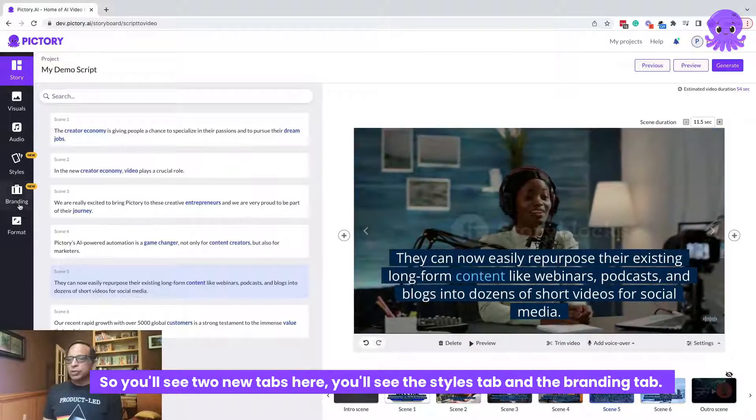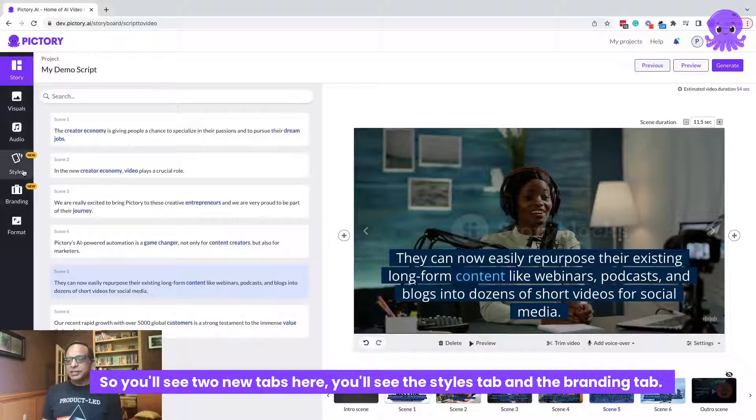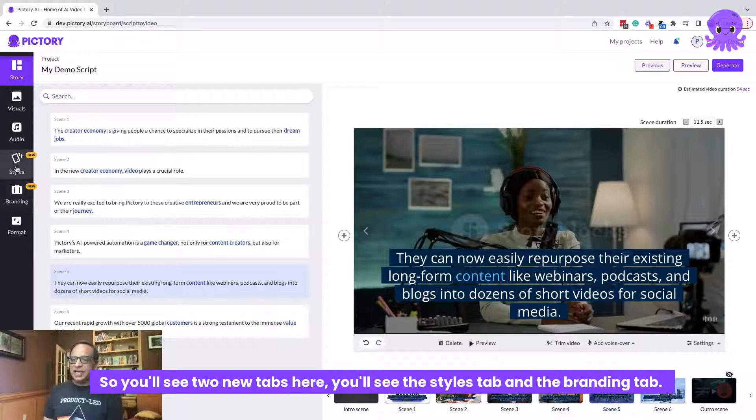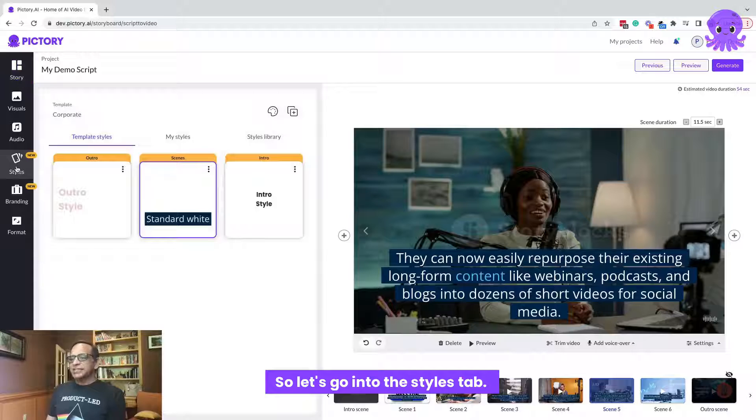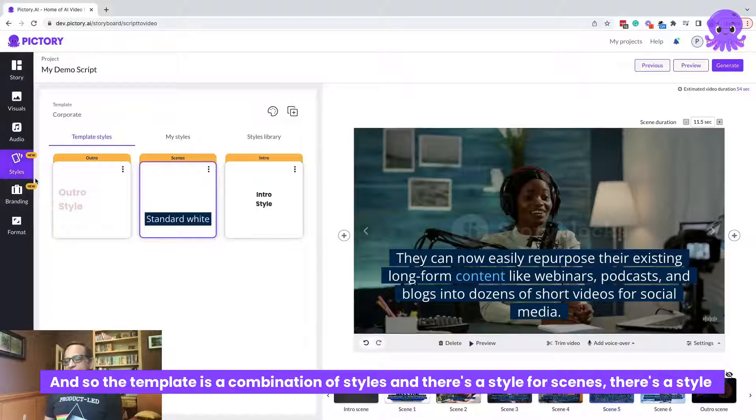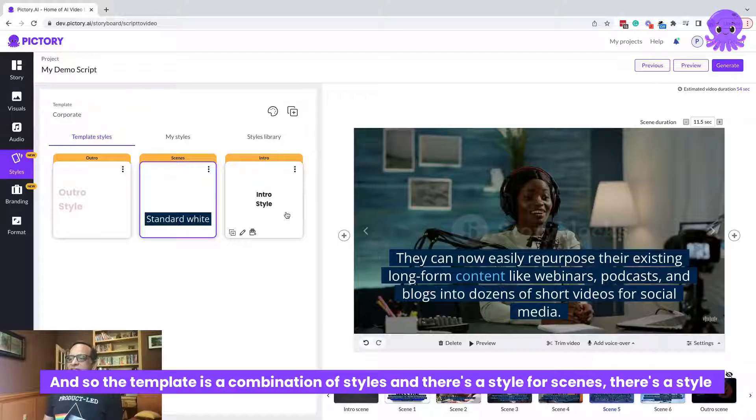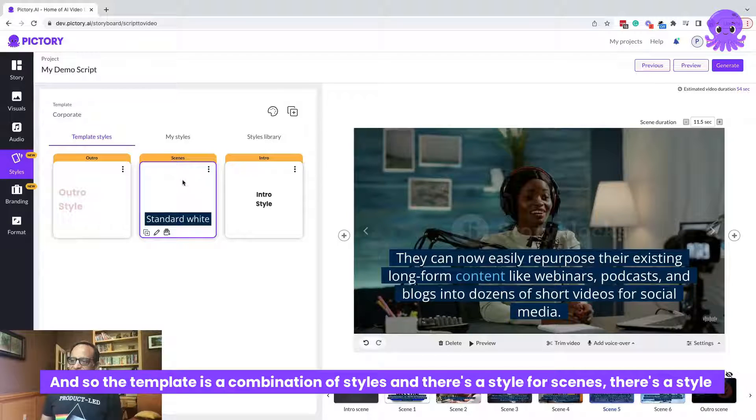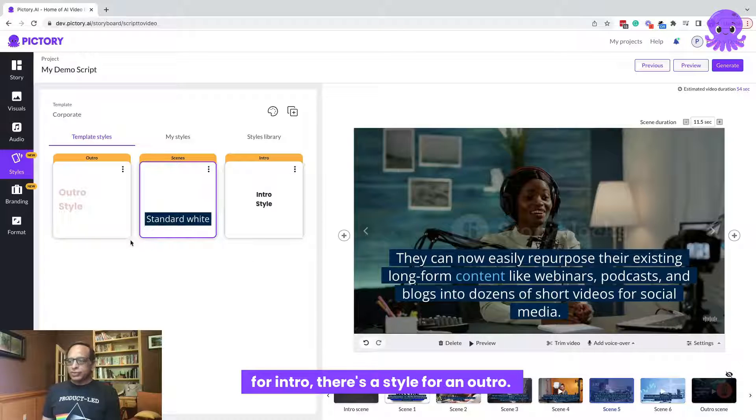So you'll see two new tabs here. You'll see the styles tab and the branding tab. So let's go into the styles tab. And so the template is a combination of styles and there's a style for scenes.